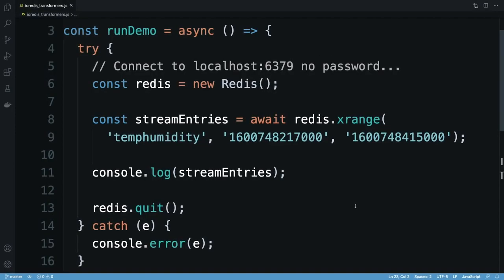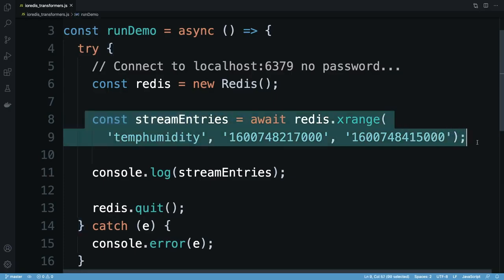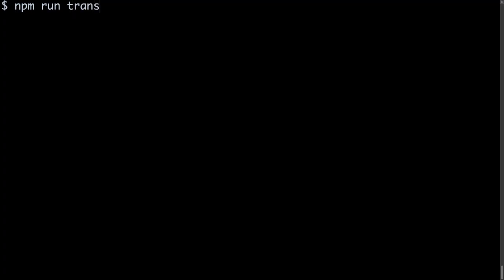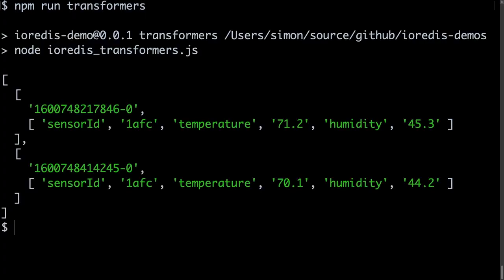My code that calls xrange using IO Redis looks like this. And when I run it, I get an array response containing further arrays for each entry in the stream, and each entry's field name value pairs. This representation isn't that useful, and I'd really like to receive an array of objects instead.